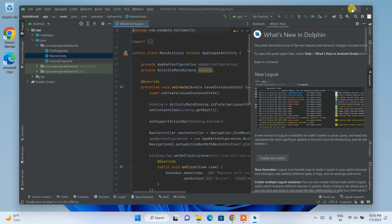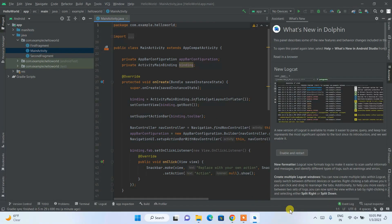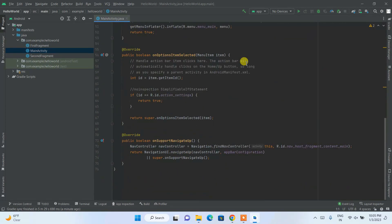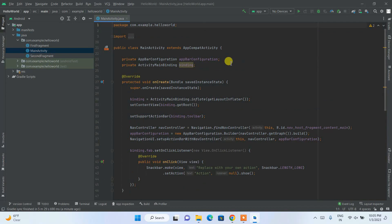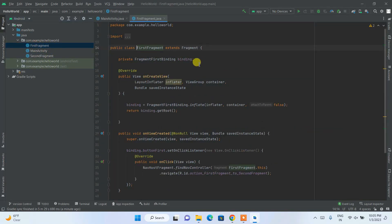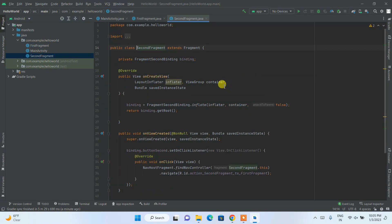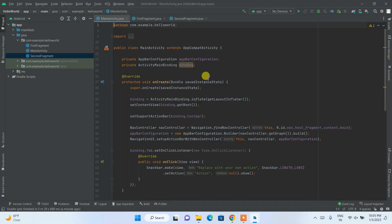Coming back — maximize the window and you can see the project is now properly opened. You can see all the files and folders included in our Hello World project. Inside the package is our Main Activity. There's also a first fragment and a second fragment with their respective code files.